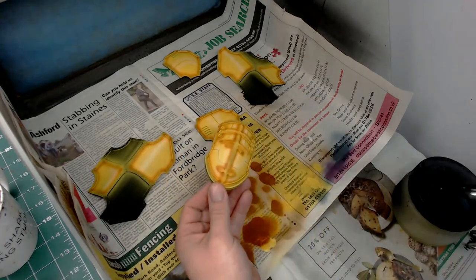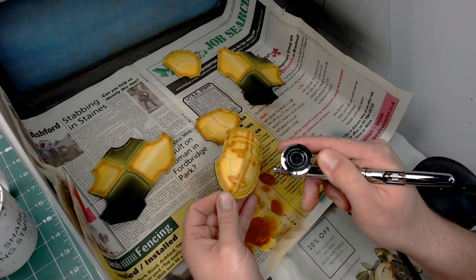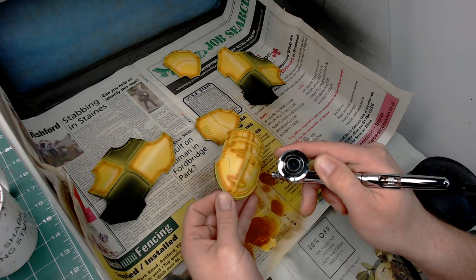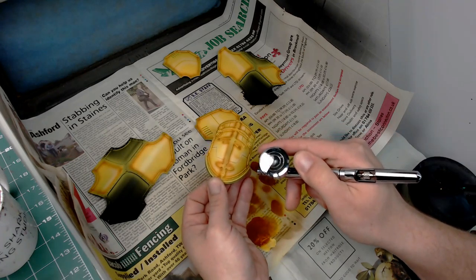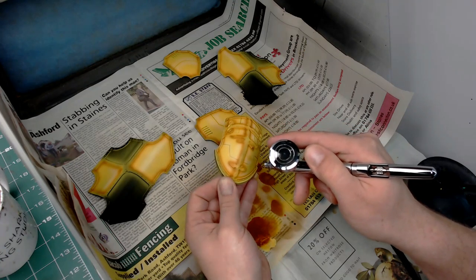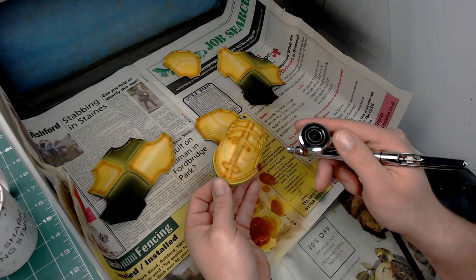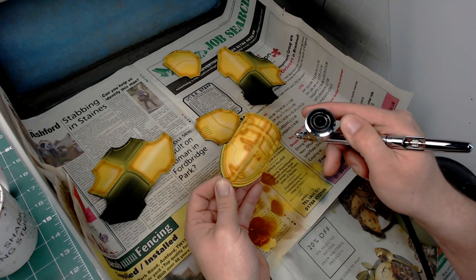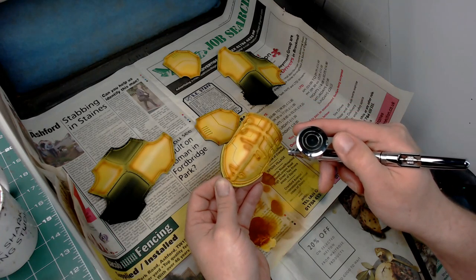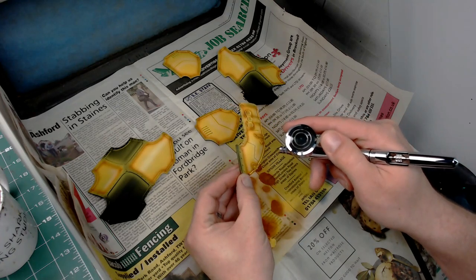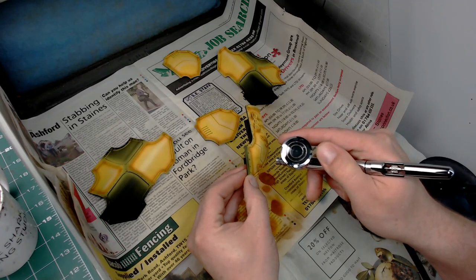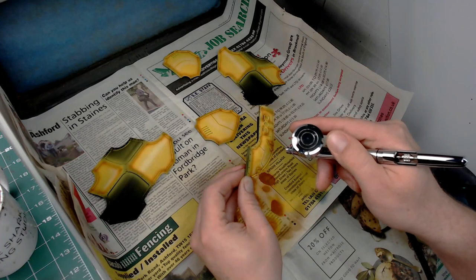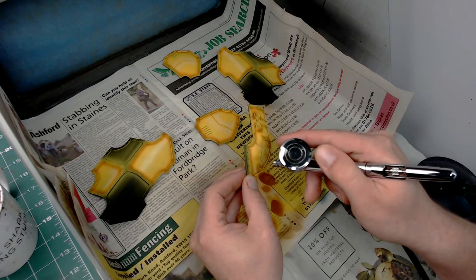For the head I'm going to do a slightly mottled pattern using the same reddish brown color but thinned a bit more, applying far less pressure on the airbrush so it's more translucent. I'm just applying that in a mottled pattern over the head for some variation on one of the key focal points of the model.